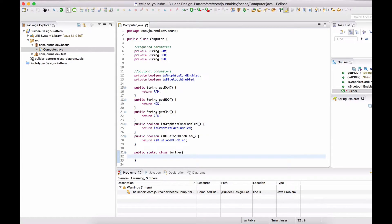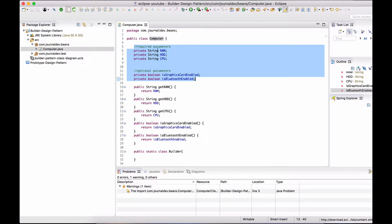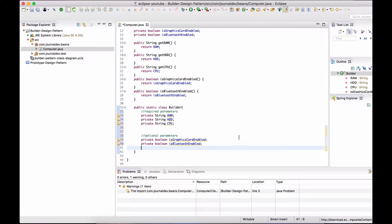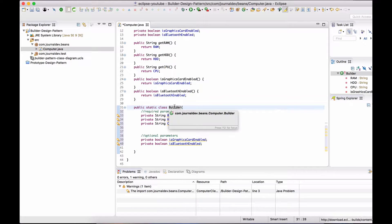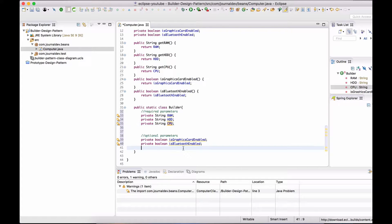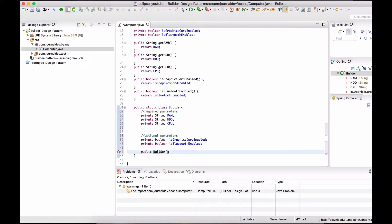Since we are using the Builder class to create Computer and set all the variables, we need to copy all the variables from the Computer class to the Builder class. The next step is to create a constructor for Builder where the arguments are all the required parameters, because we have to set these parameters and it's better to set them via a constructor. So I'll say: public Builder(String CPU, ...).